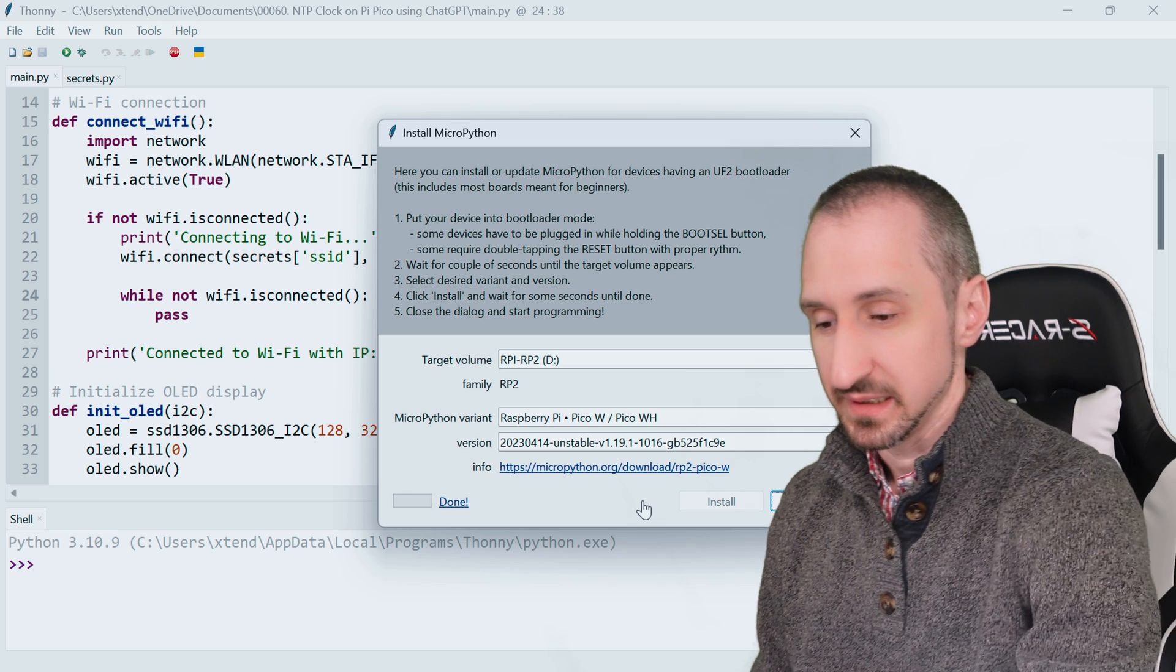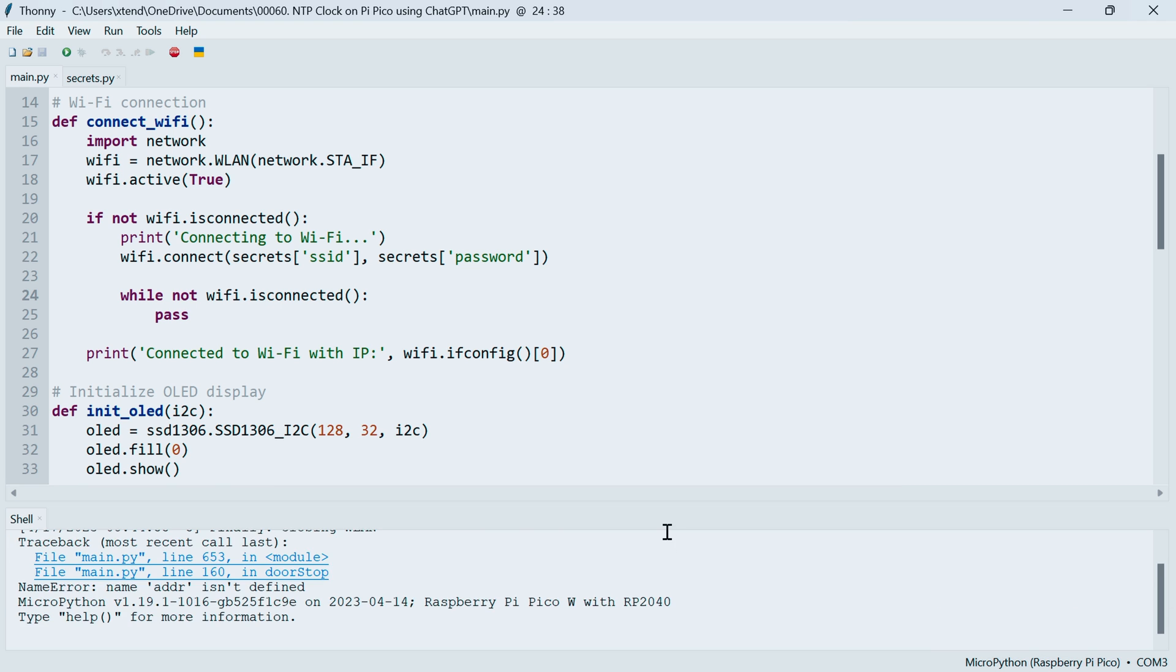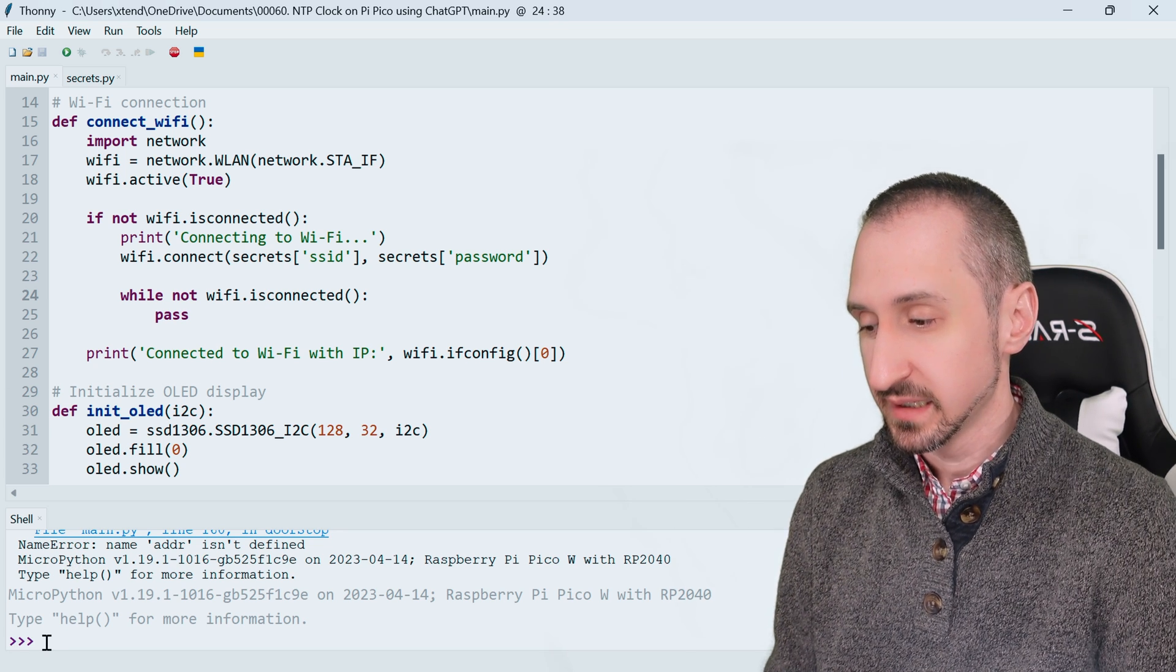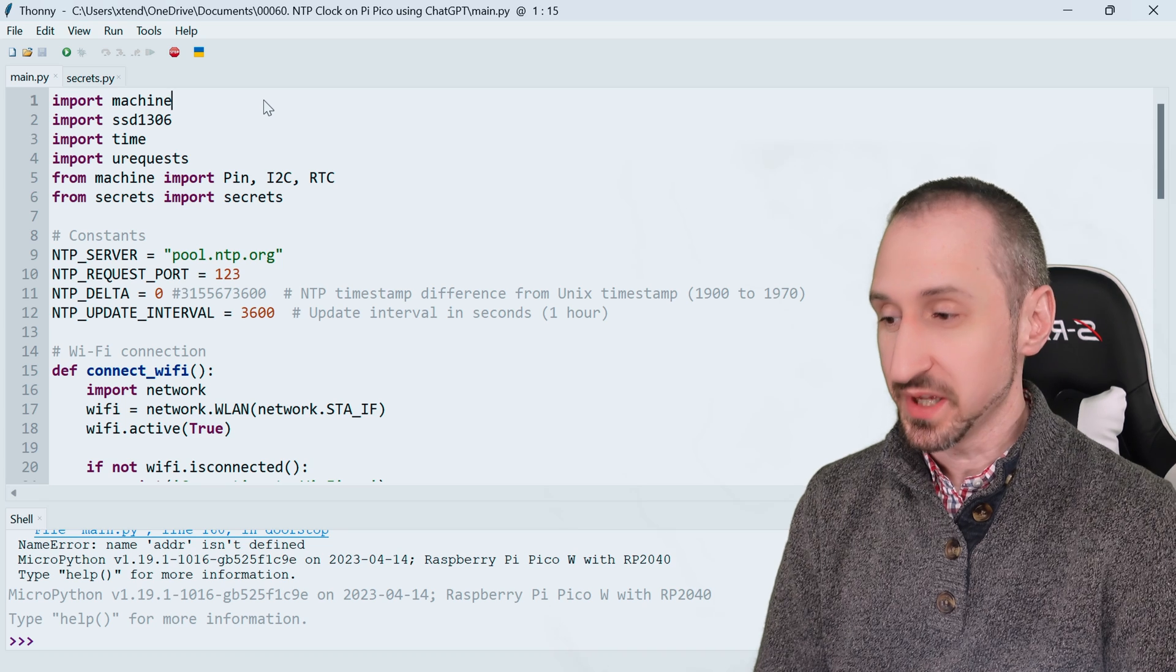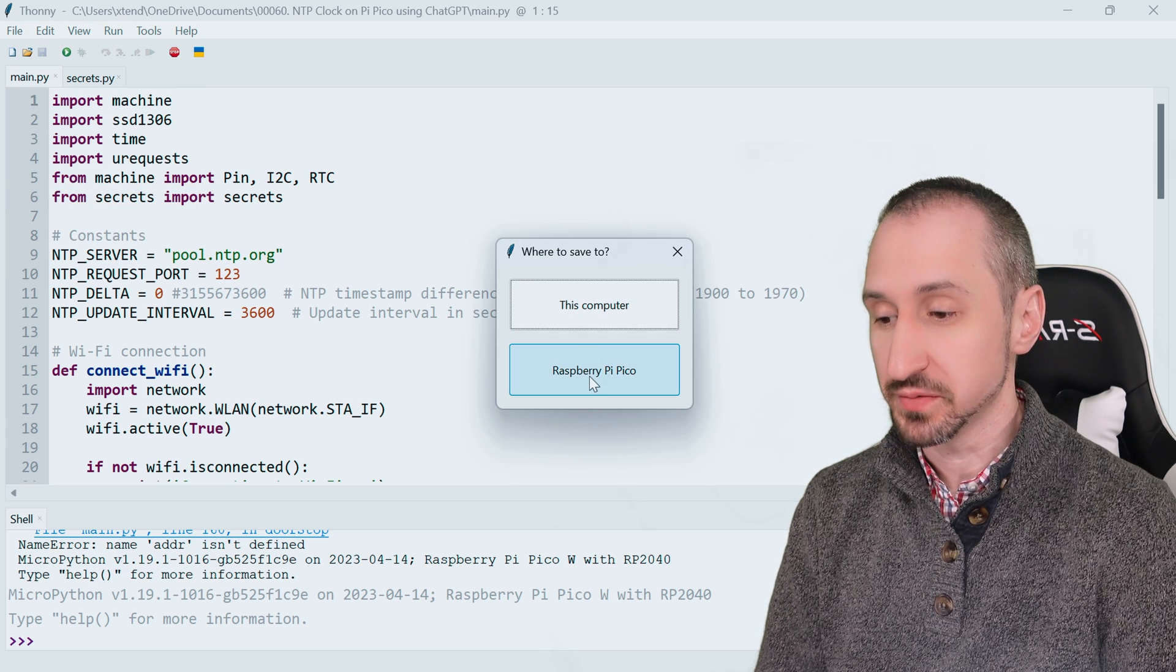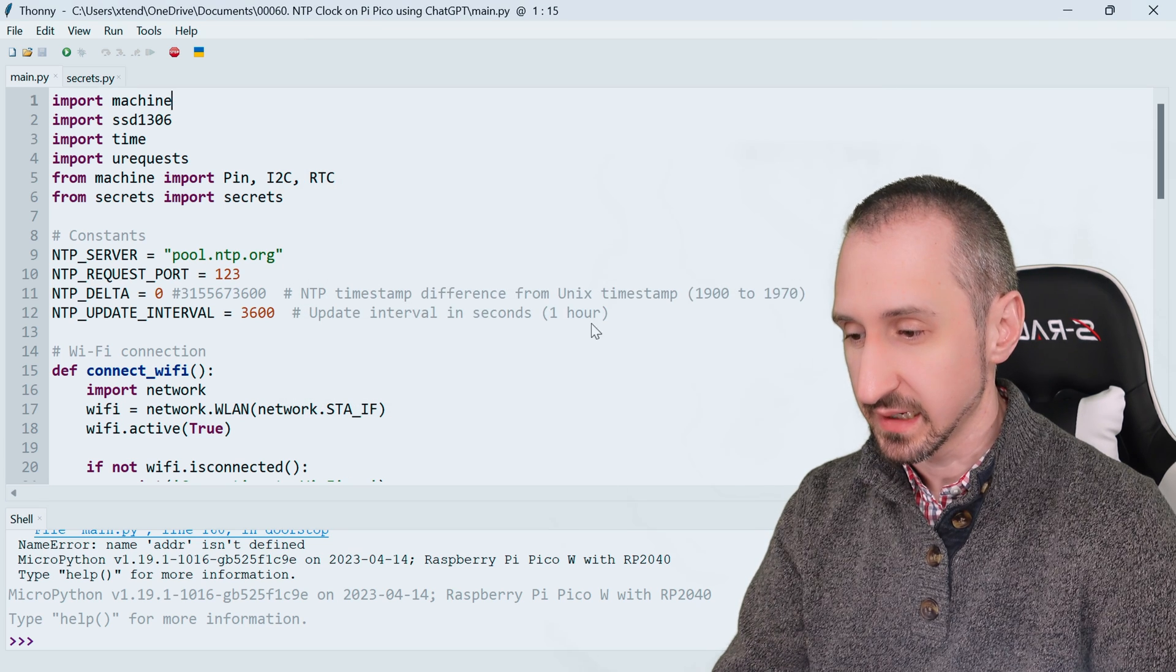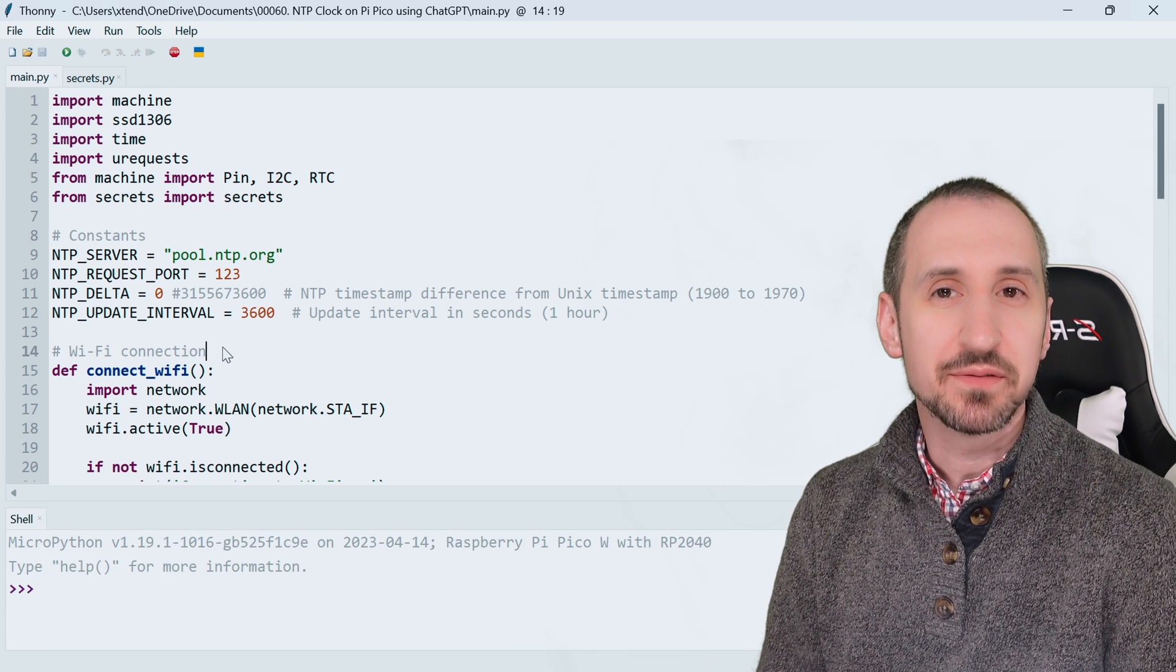It completed, so to start using it we can close out of this. We can unplug our Pico and plug it back in. Once we do that, if we click in the bottom right corner again, we can choose to use it as an interpreter. We're going to choose the MicroPython Raspberry Pi Pico COM 3. We see it loads with the classic three caret prompt for Python. Now let's save our file to it. We go to file, save copy, choose Raspberry Pi Pico and name it main.py.